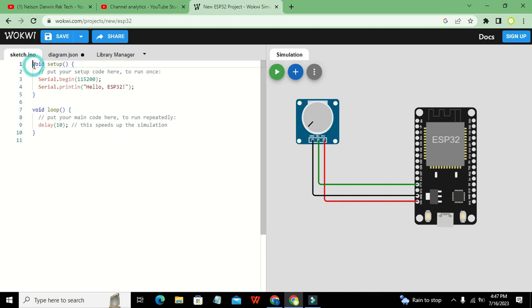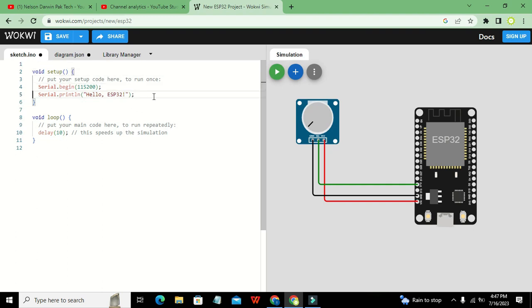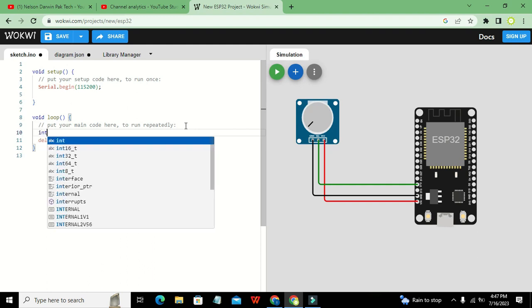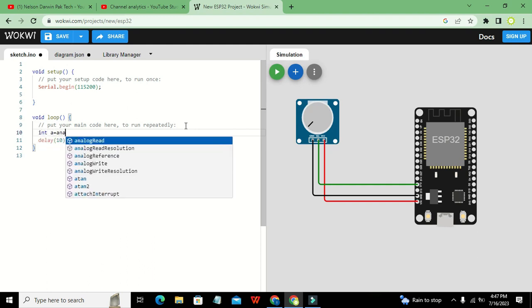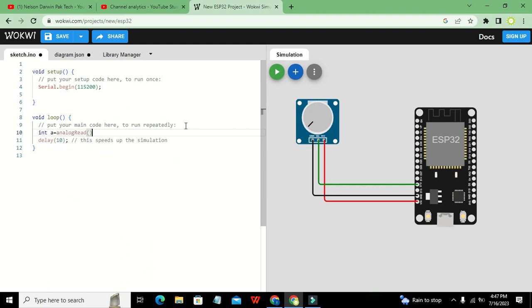Now we will come towards our coding part on the left hand side. In void setup we will delete this serial.println and hello world. And in void loop we will write int a equals analogRead of 12. Here analogRead is a function and 12 within the brackets is actually a parameter defining to which pin our potentiometer has been connected.